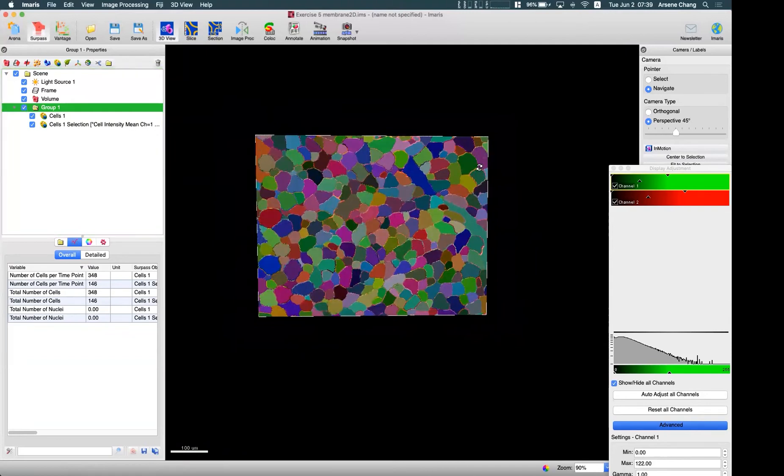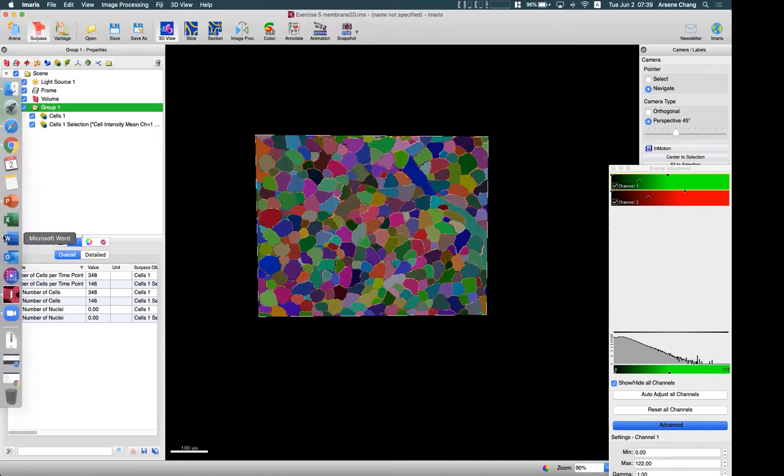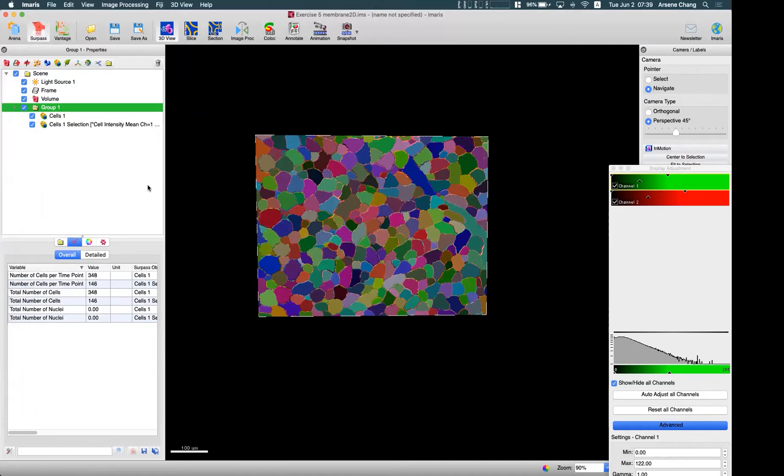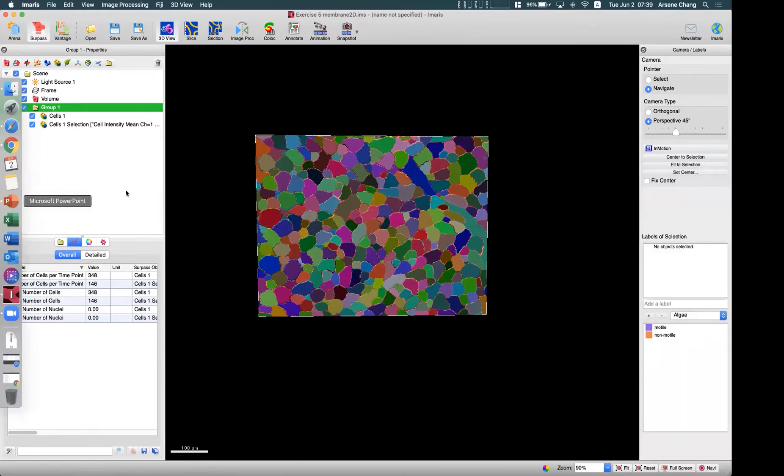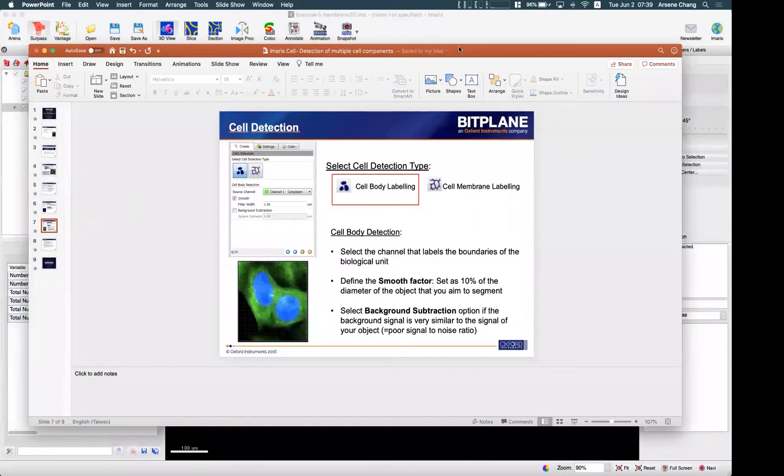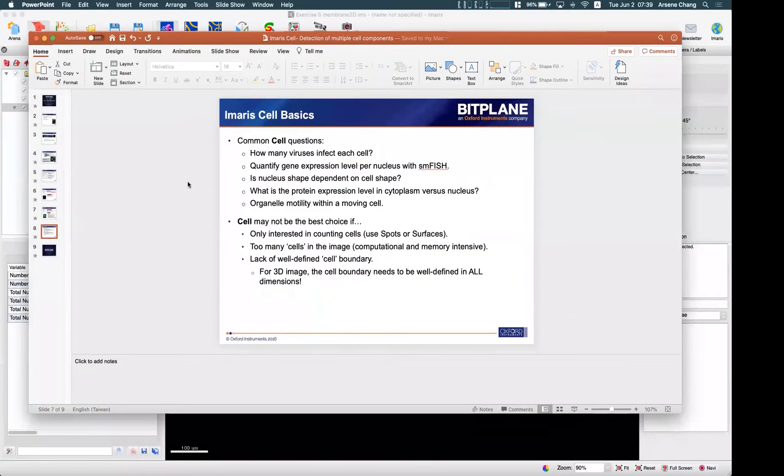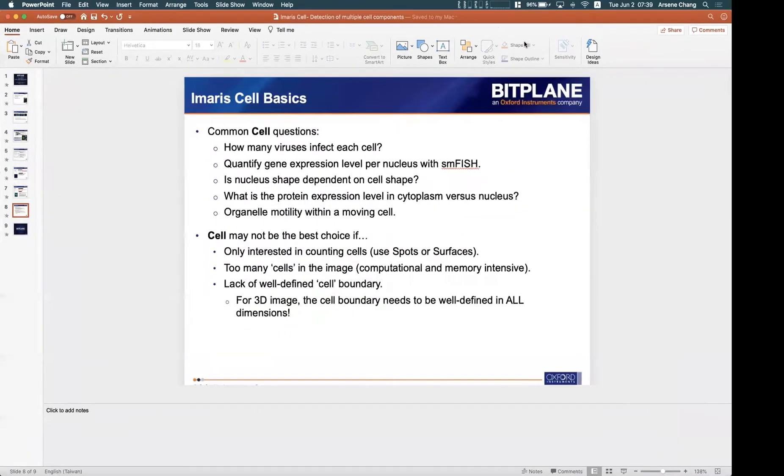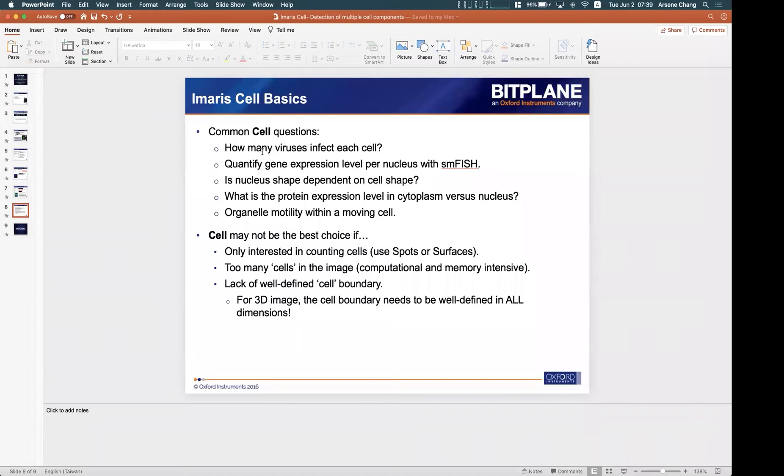Okay, so here I already went through some basic procedures in cell creation. I think it's time to understand when it's not good to use the cell modules. So here are common cell questions we can answer: How many viruses infect each cell? For example, you can use physical detection for the virus and cell staining for the cells, so you can easily answer how many viruses infect each cell.